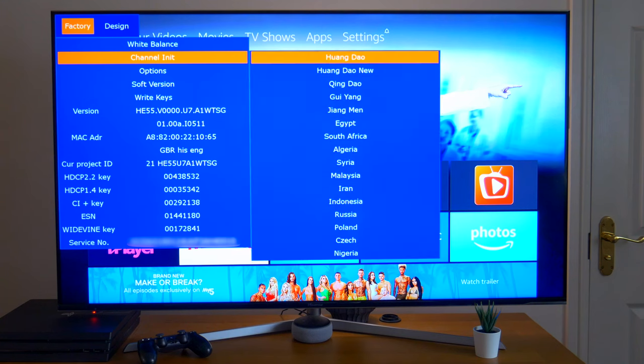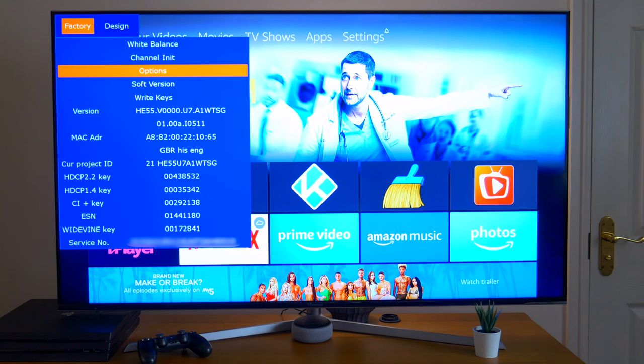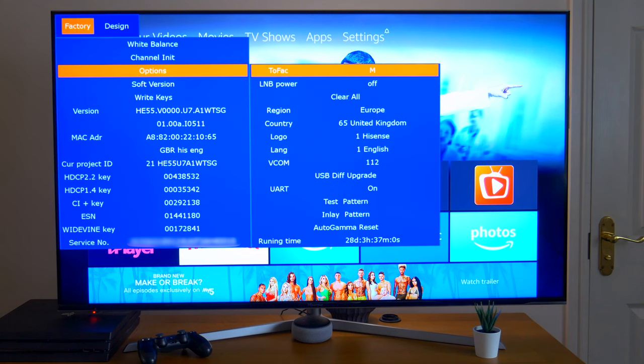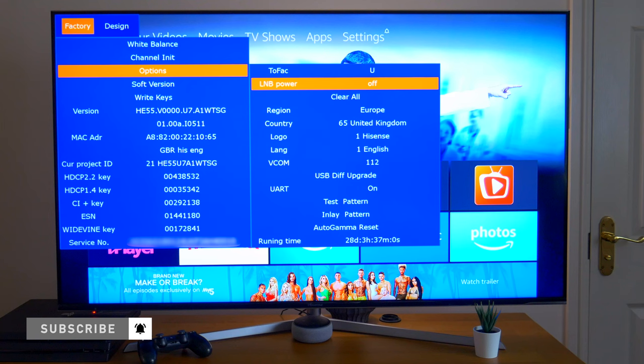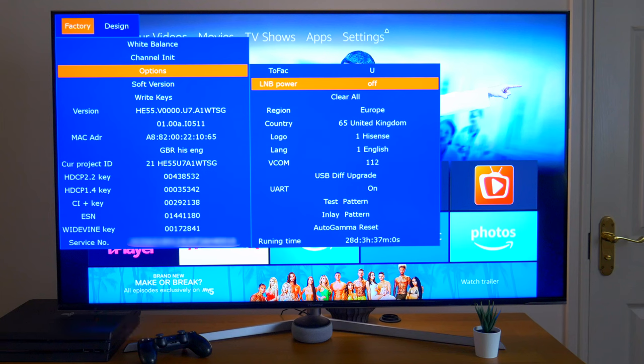Next you've got your channel signal, so you can change your particular signal type for your country. Next is options. An interesting one here is the LNB power. So if you're using the satellite options on the TV and your dish needs to be powered, you can switch on this option.